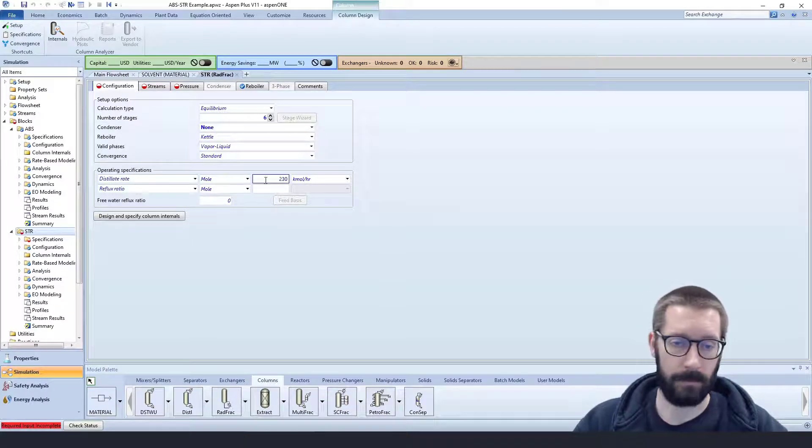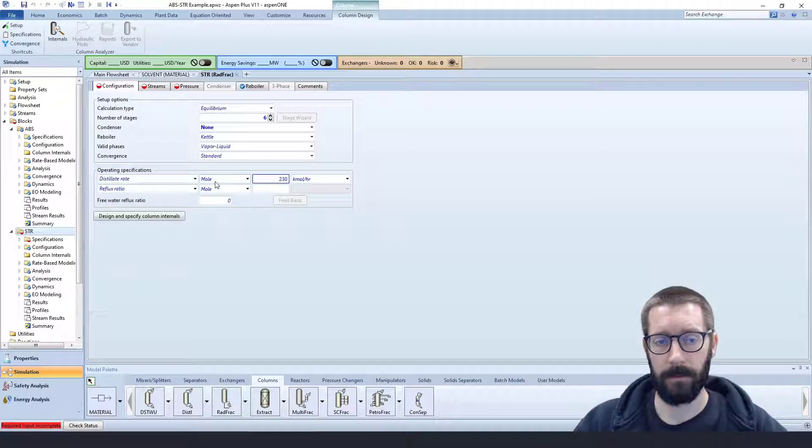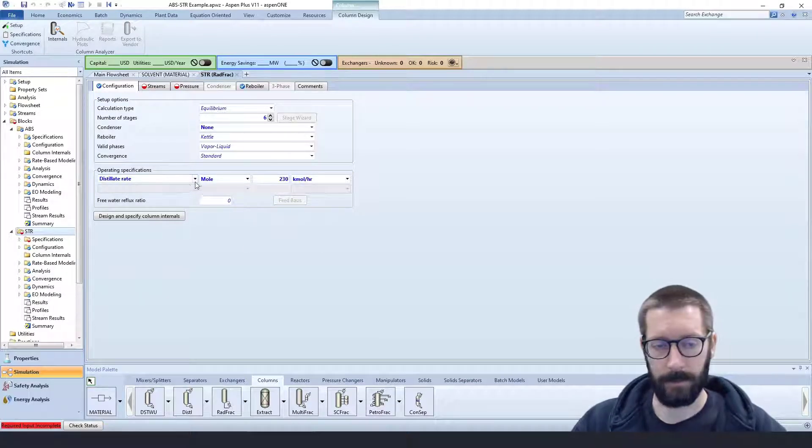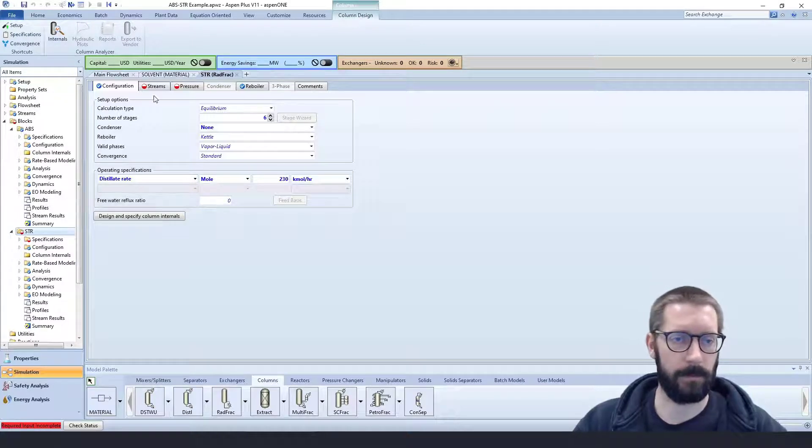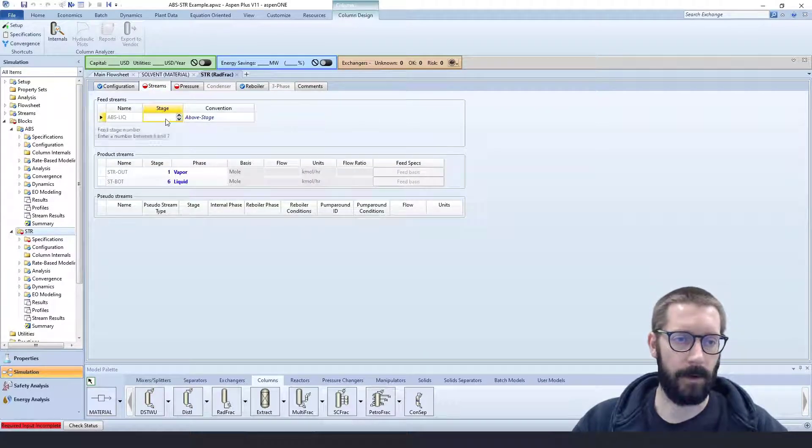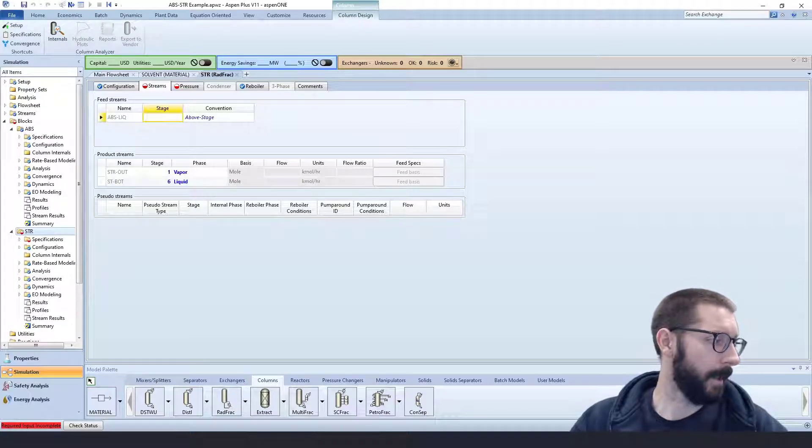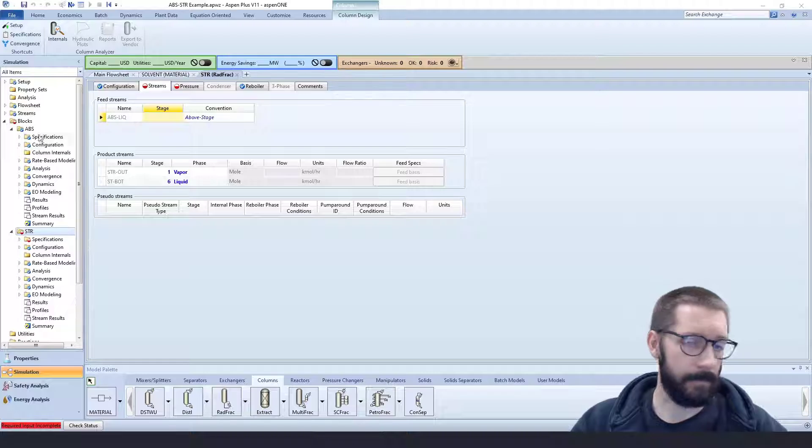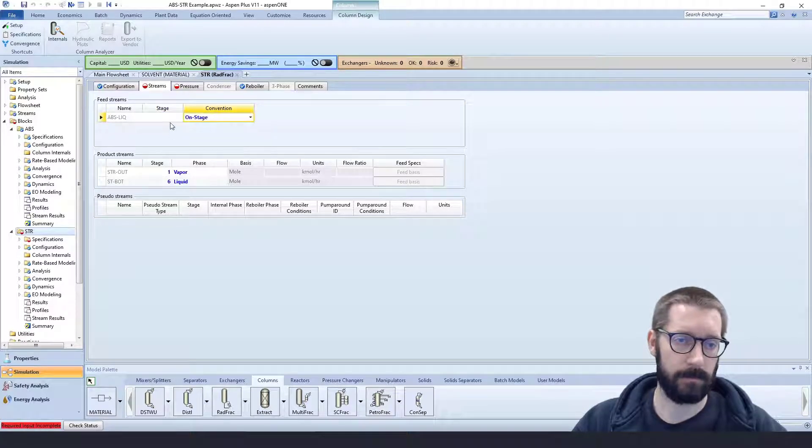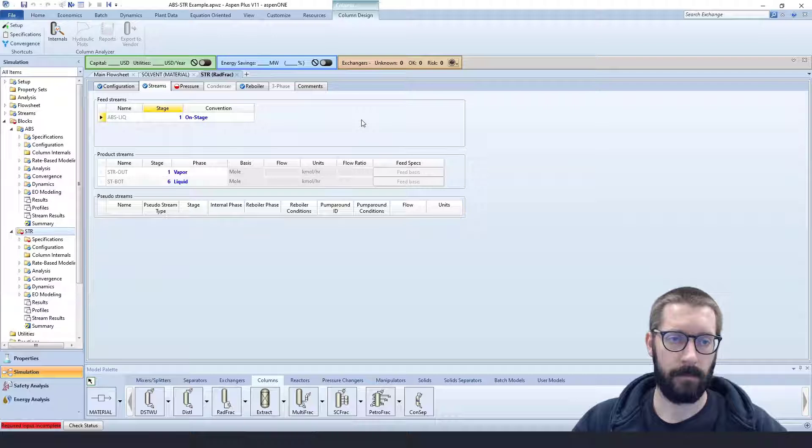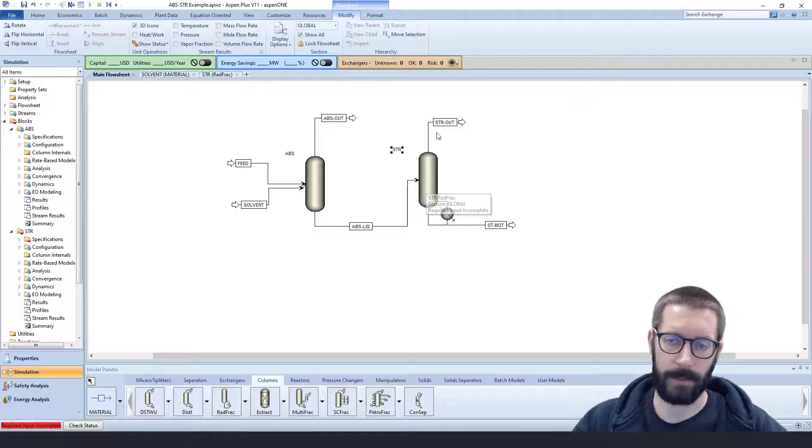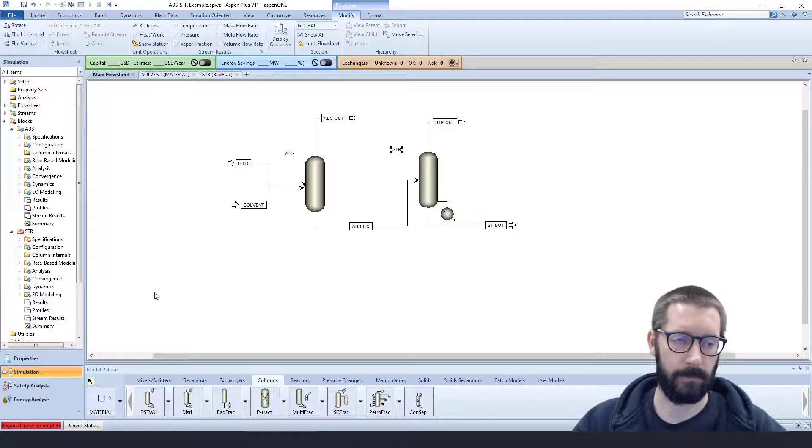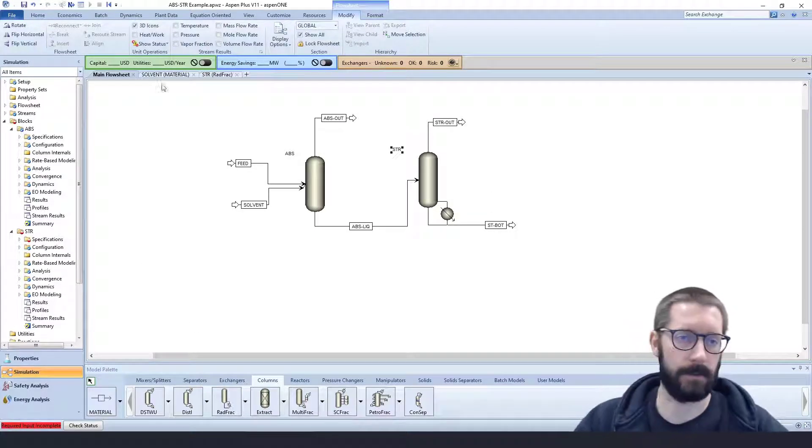And let's say that we want 230 kilomoles an hour of distillate coming out. So we specified one, so the other one goes away, our degrees of freedom takes over. And now we have our absorbent liquid, and that is going to be fed at the top, so we want it on stage number one. It is going to be cascading down so that our gases will leave and our liquid will flow out.